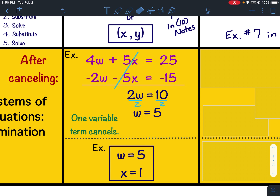So if only one variable term cancels, you'll have w equals 5 and x equals 1 — a variable equals a number, and then the second variable equals another number.